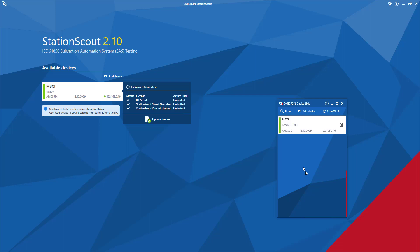After that, you can power up the device you have. In my case, I have the MBX1 dedicated cybersecurity hardware test set. On that MBX1, I have the StationsCode commissioning license. After opening the StationsCode software application on the home screen, under the available devices, we can recognize the MBX1.